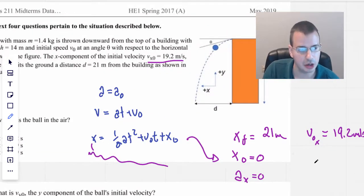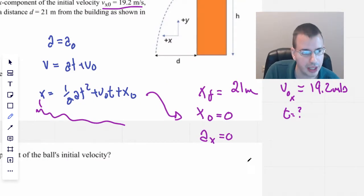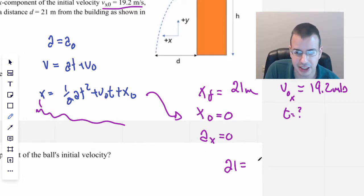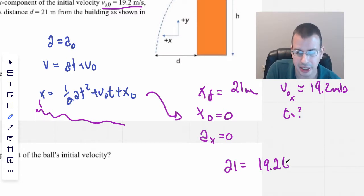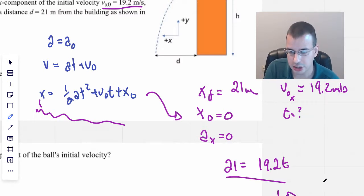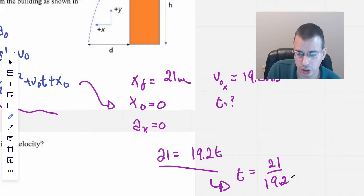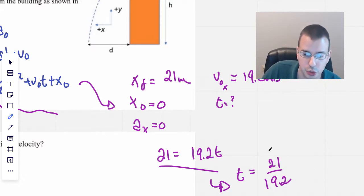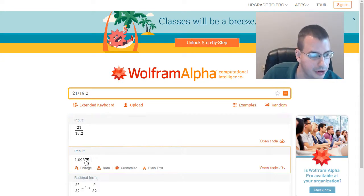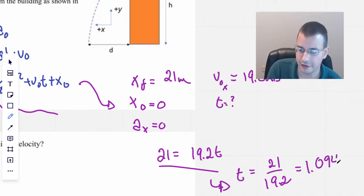Is that all we need? We need t equals question mark. Plugging these in, we have 21 equals — the acceleration term goes to 0 — v-naught-x is 9.2, so 9.2 times t, plus another 0 for x-naught. Rearranging, t equals 21 divided by 9.2, which will be slightly bigger than 1. 21 divided by 9.2, we get 1.094 seconds.